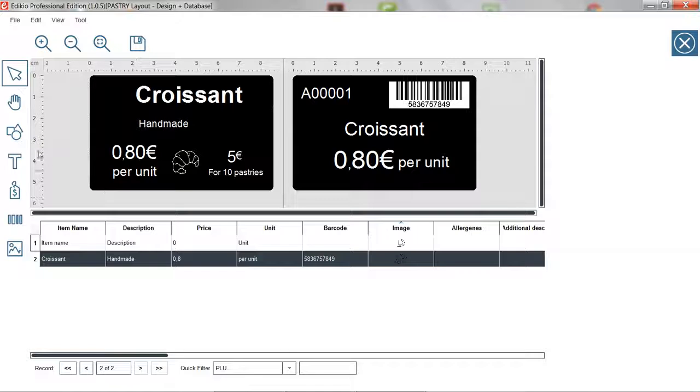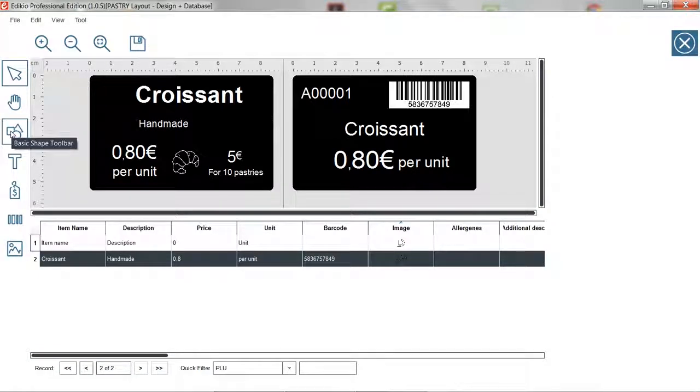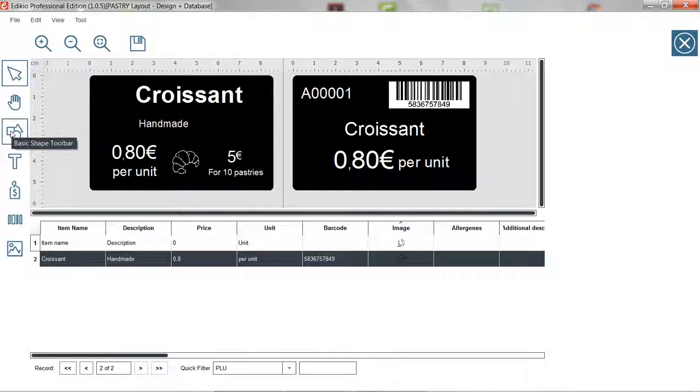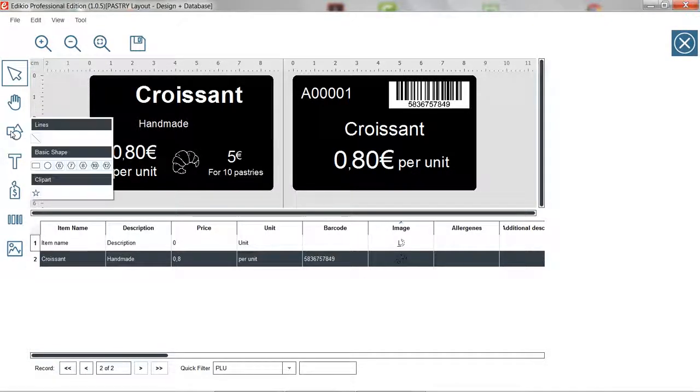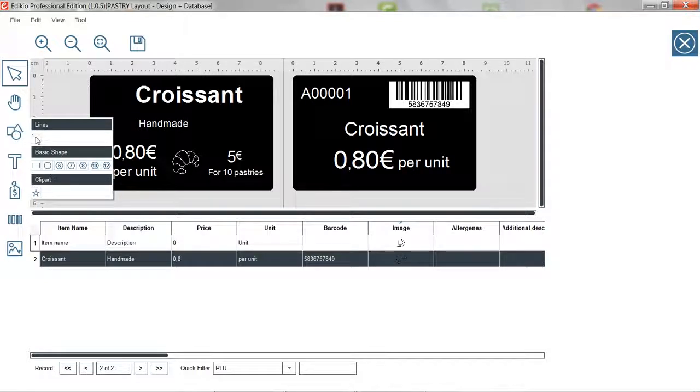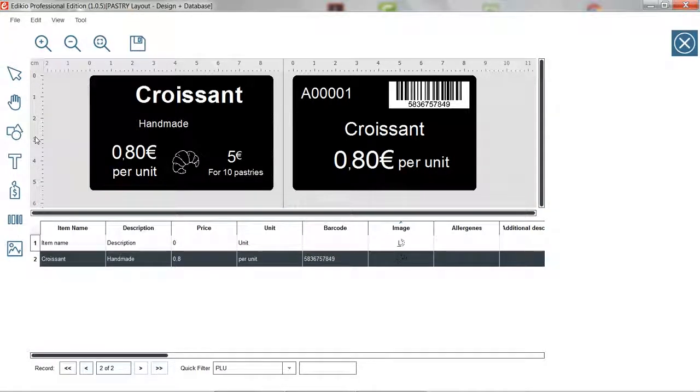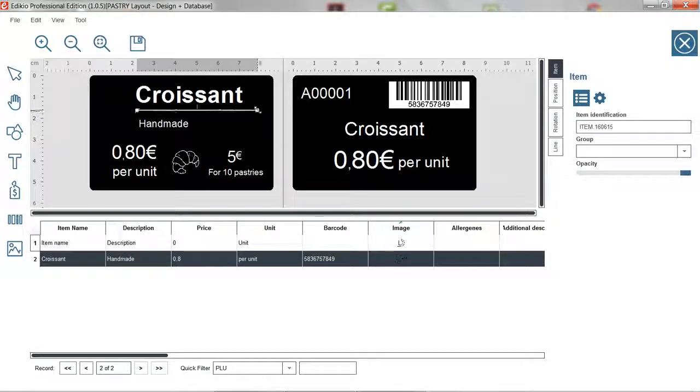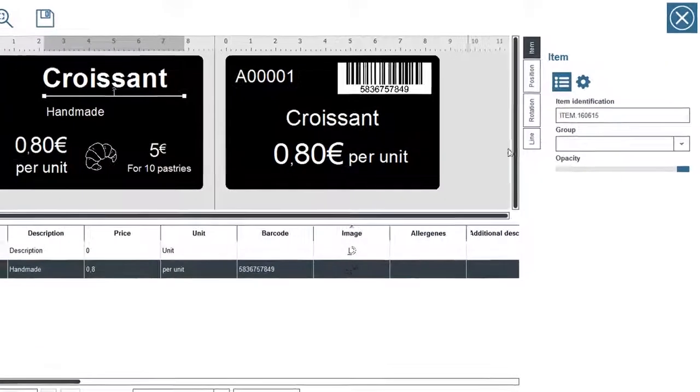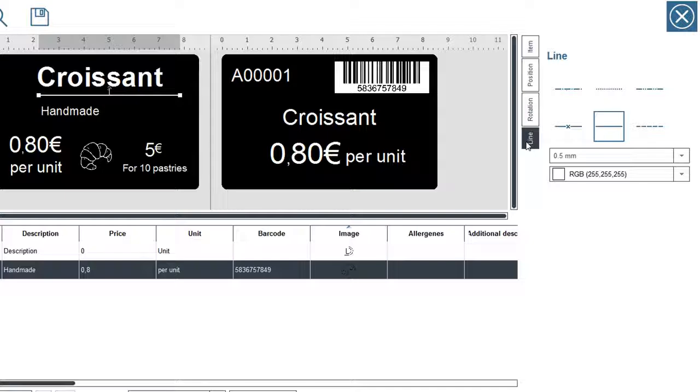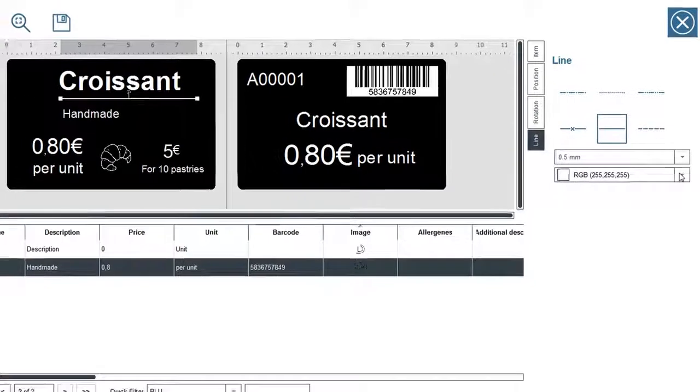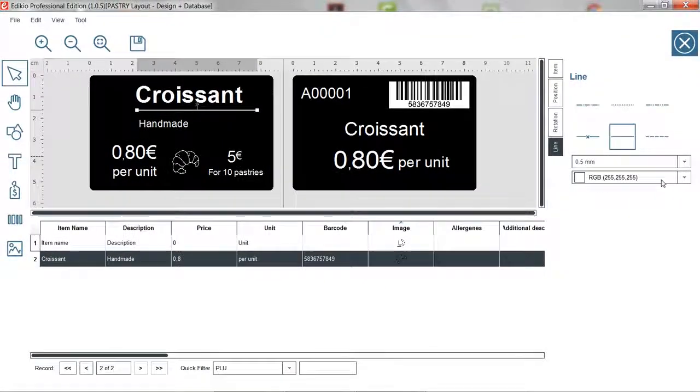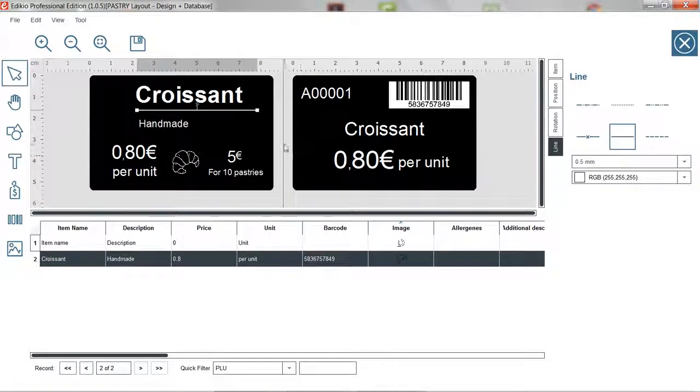To add a new shape, choose the shape tool located on the left and select the shape of your choice, a line for instance. Draw it on the layout and adjust its size or thickness. By default, its color is white which is perfect for print.